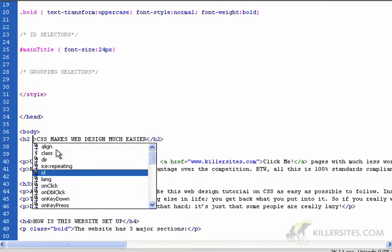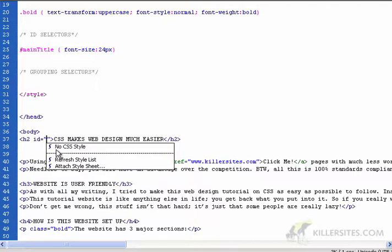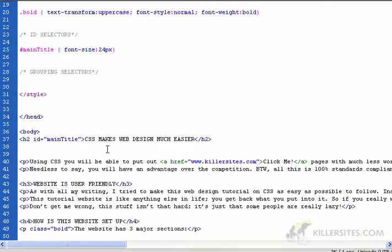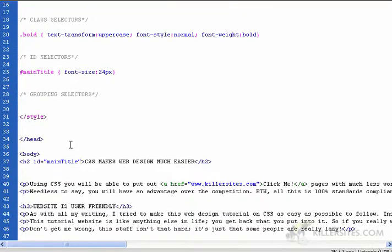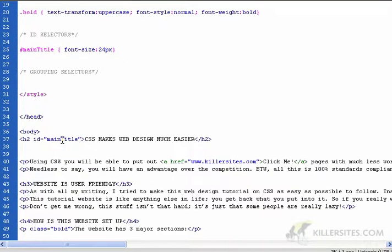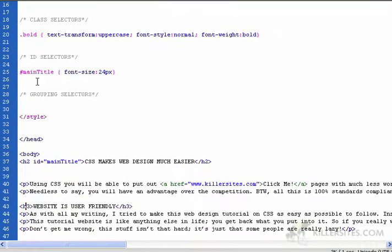Dreamweaver just makes this easy for us. I say refresh style list, main title. So even though you can actually apply this ID rule to many different items on your page, the idea is in this situation with IDs, you only use it for one item.